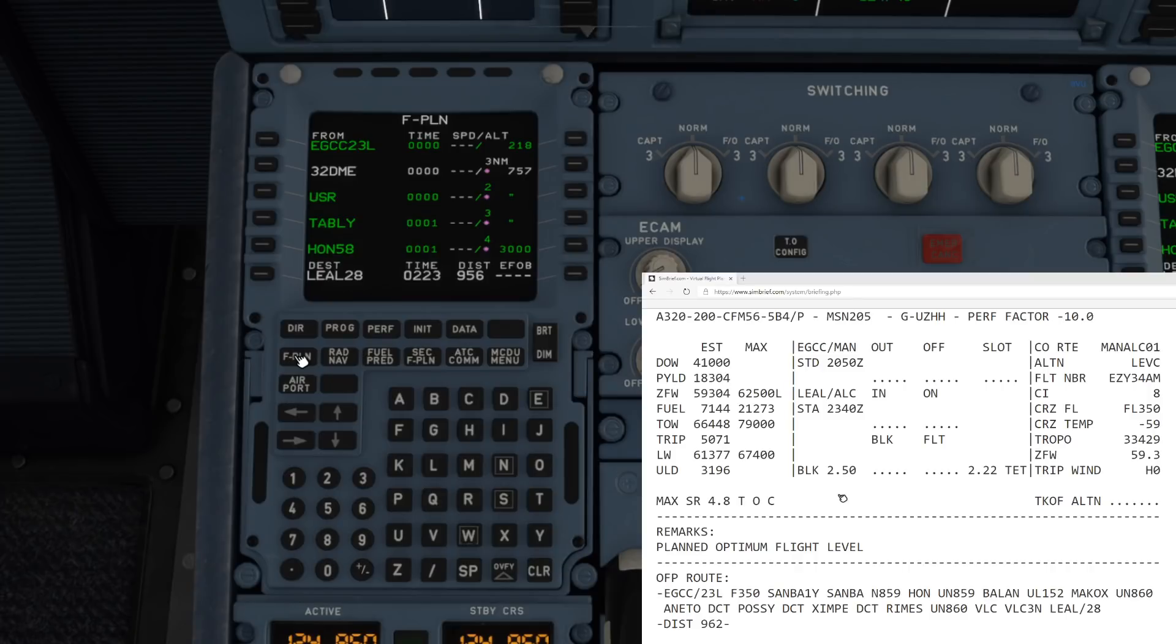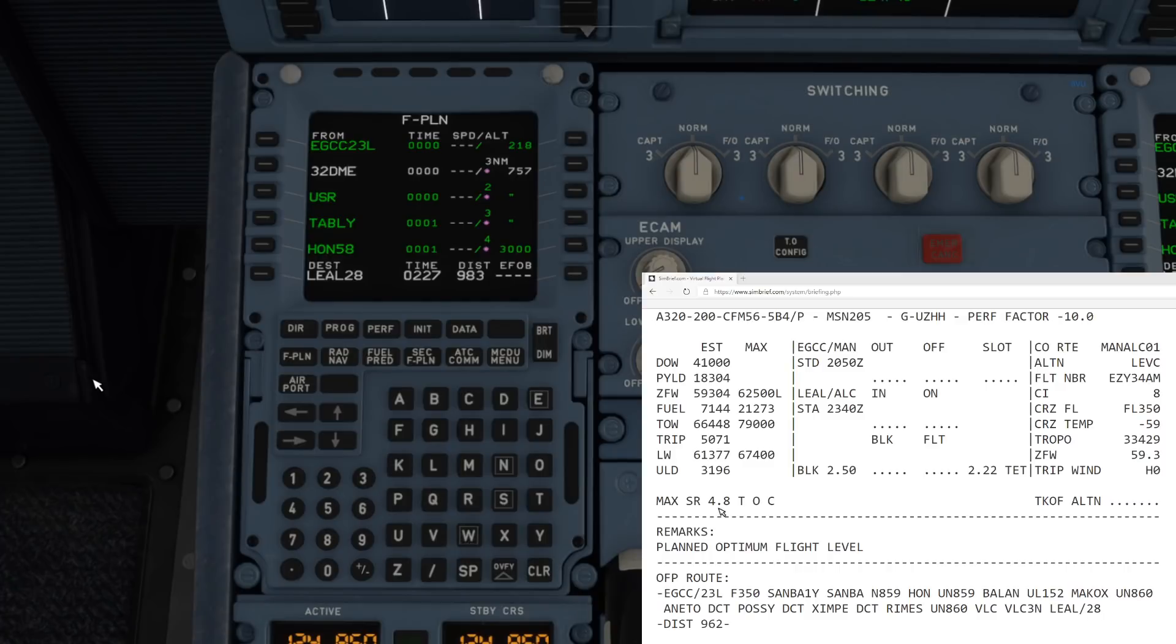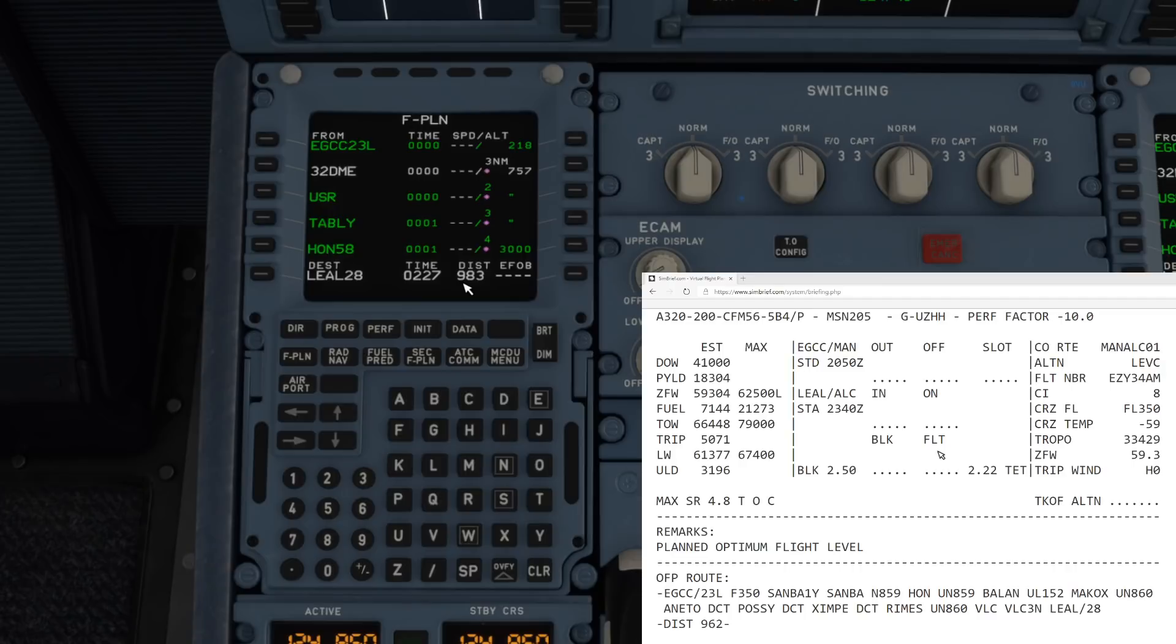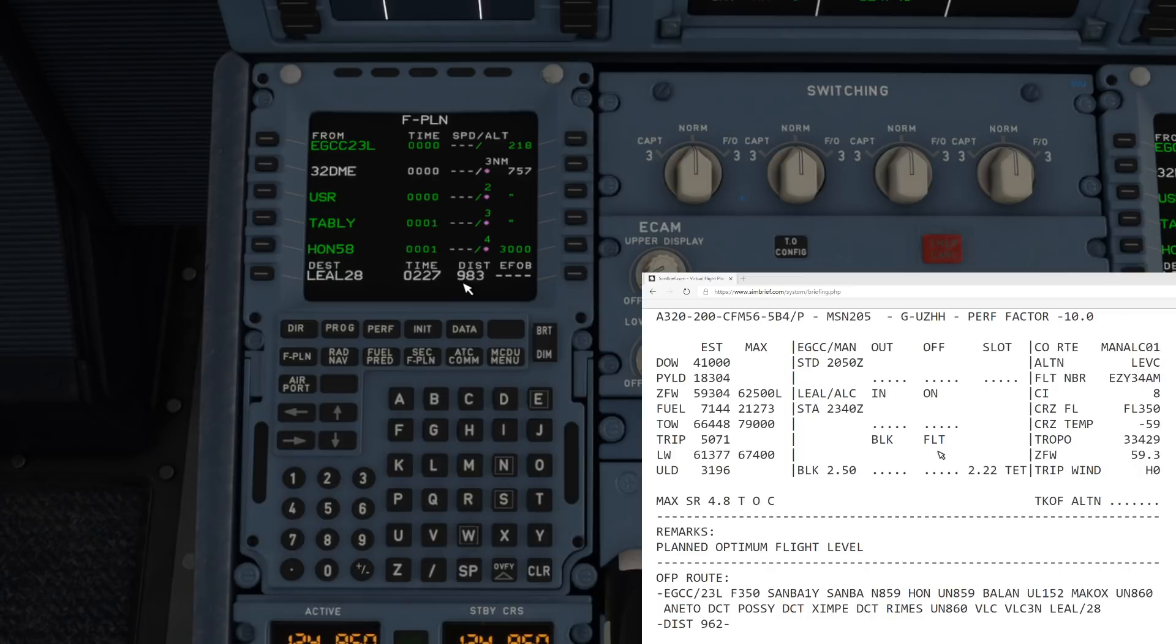Go back to the flight plan and it's given us a distance there of 956 miles. If we just compare that, we've got a distance on our flight plan of 962, so they are very very close. In fact that's just updated to 983 possibly just because we've had to do a VOR approach instead of an ILS approach.